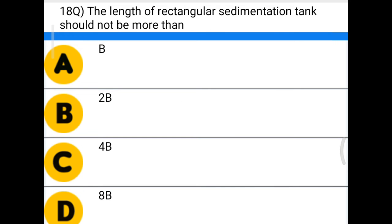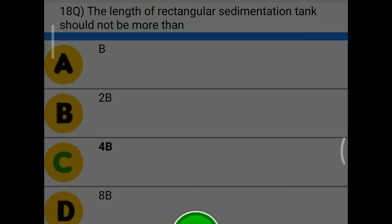Next question: the length of a rectangular sedimentation tank should not be more than — option A: B, option B: 2B, option C: 4B, option D: 8B. The correct answer is option C, 4B.